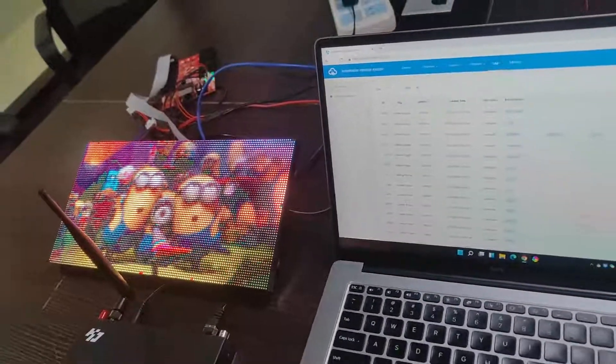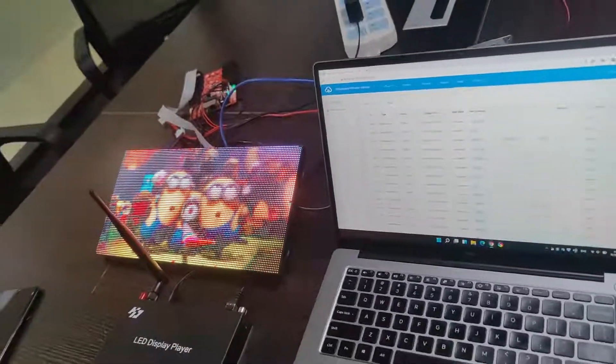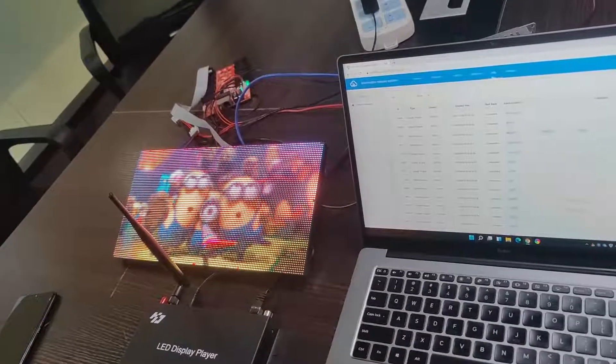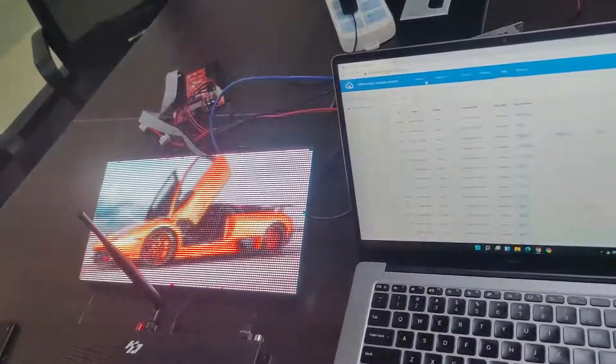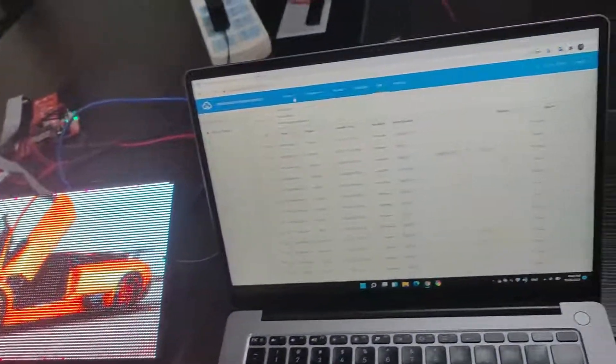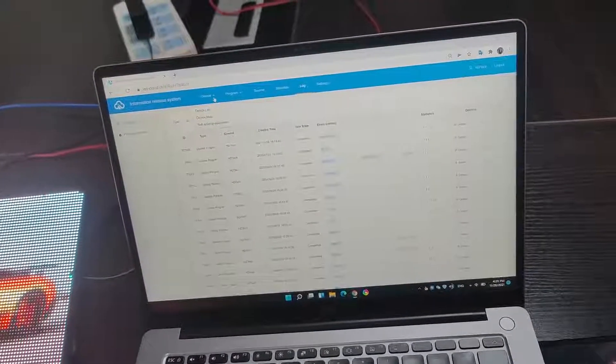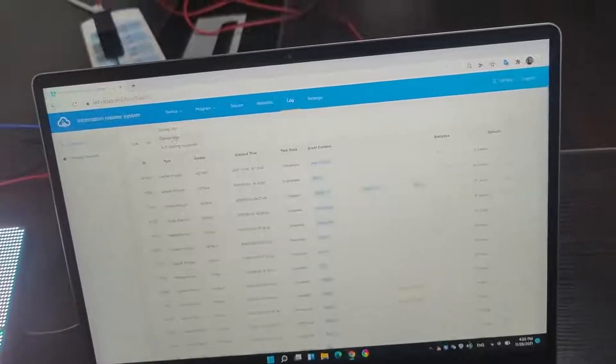This is the picture we sent before. Yes. Also, we can delete the program.